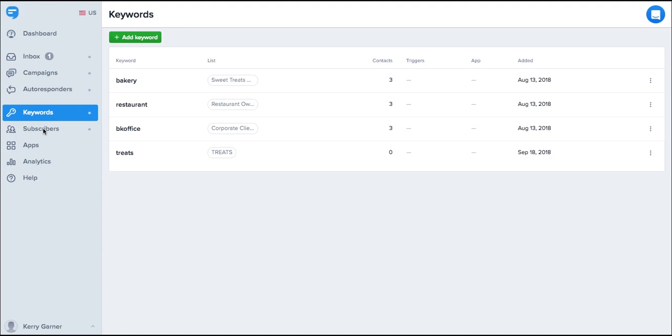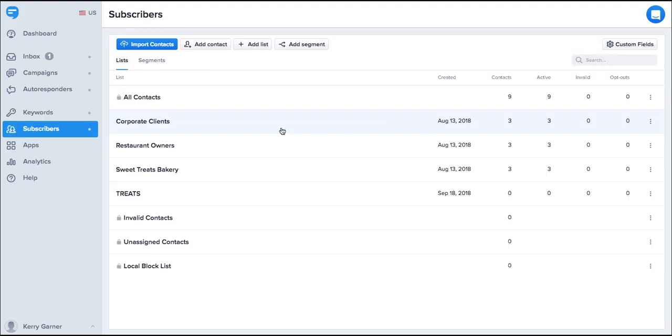Next we'll take a look at subscribers. On the subscribers page you can add subscribers in a number of different ways. Contacts are sorted in your account by lists. You may have as many subscribers or lists as you need on Simple Texting.